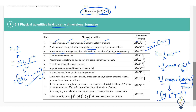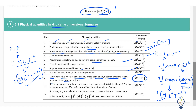Similarly, momentum and impulse have the same dimensional formula. Acceleration, acceleration due to gravity, gravitational field intensity all have the same dimensional formula. Angular momentum and Planck's constant all have the same dimensional formula. Strain, refractive index, relative density, angle, solid angle, distance gradient, relative permeability, and relative permittivity all have the same dimensional formula — but in this case, all the powers are raised to zero, meaning you get one only. So this is a dimensionless quantity.